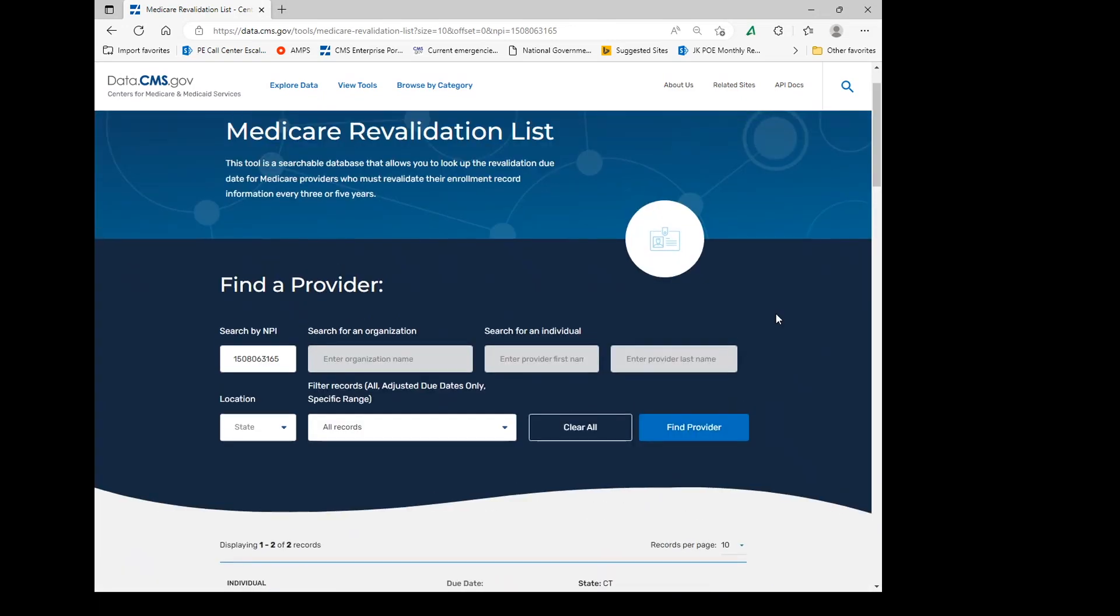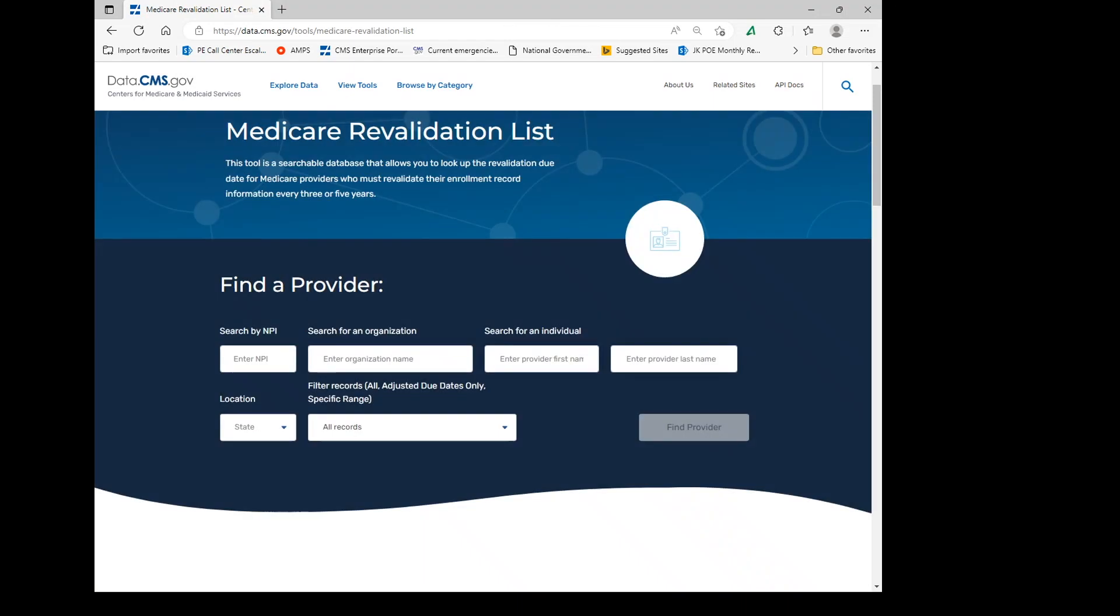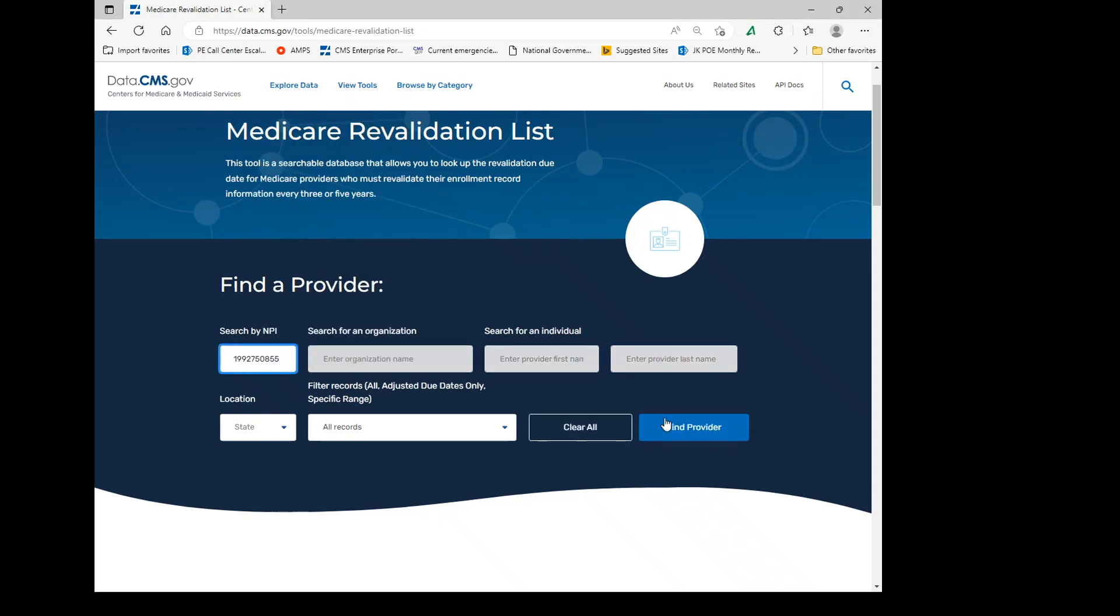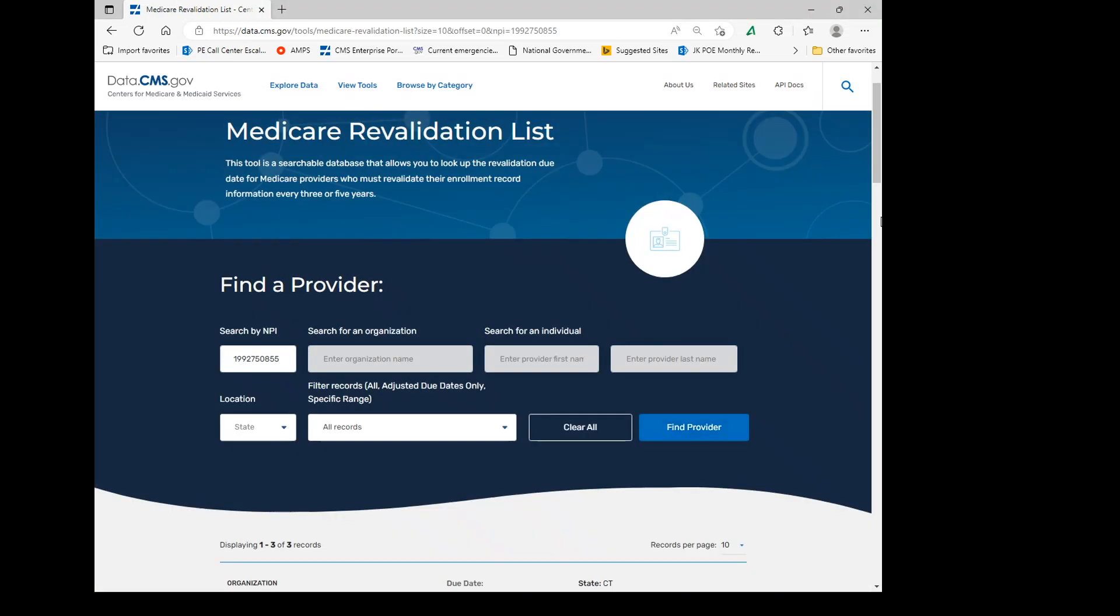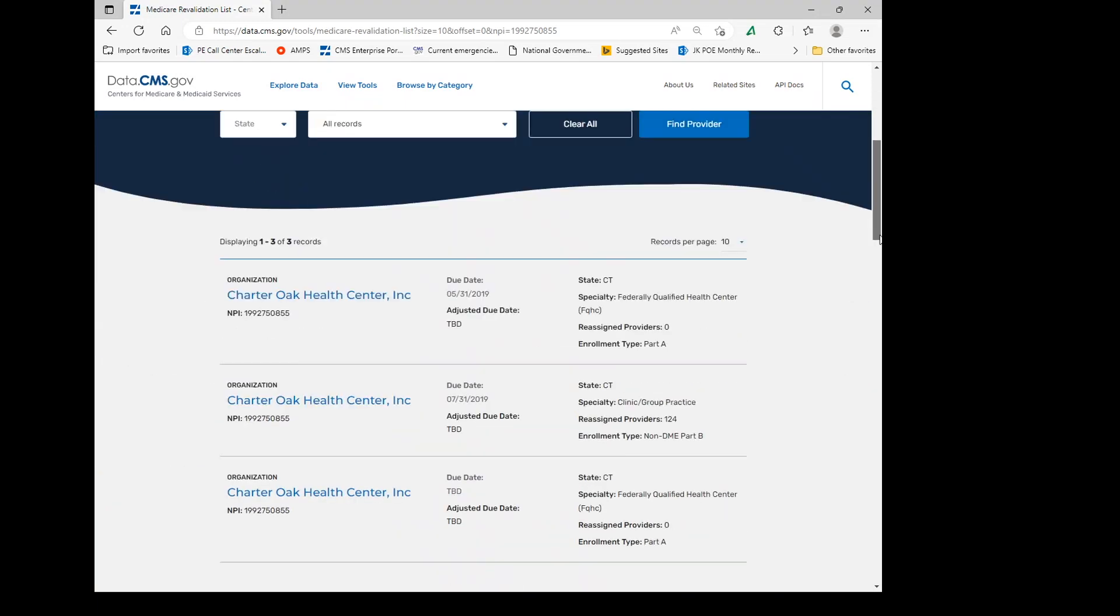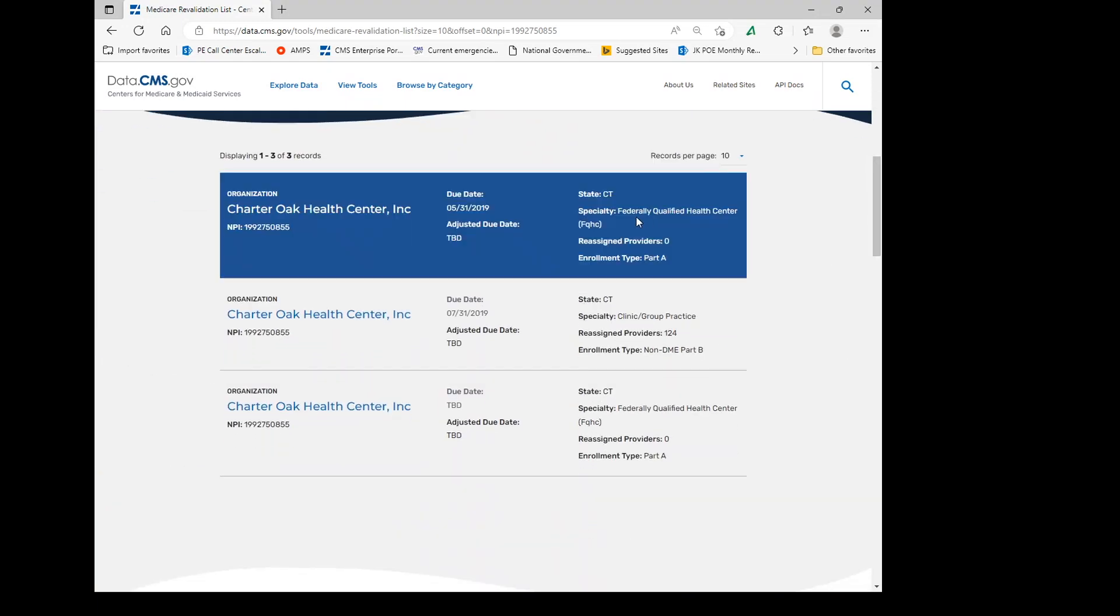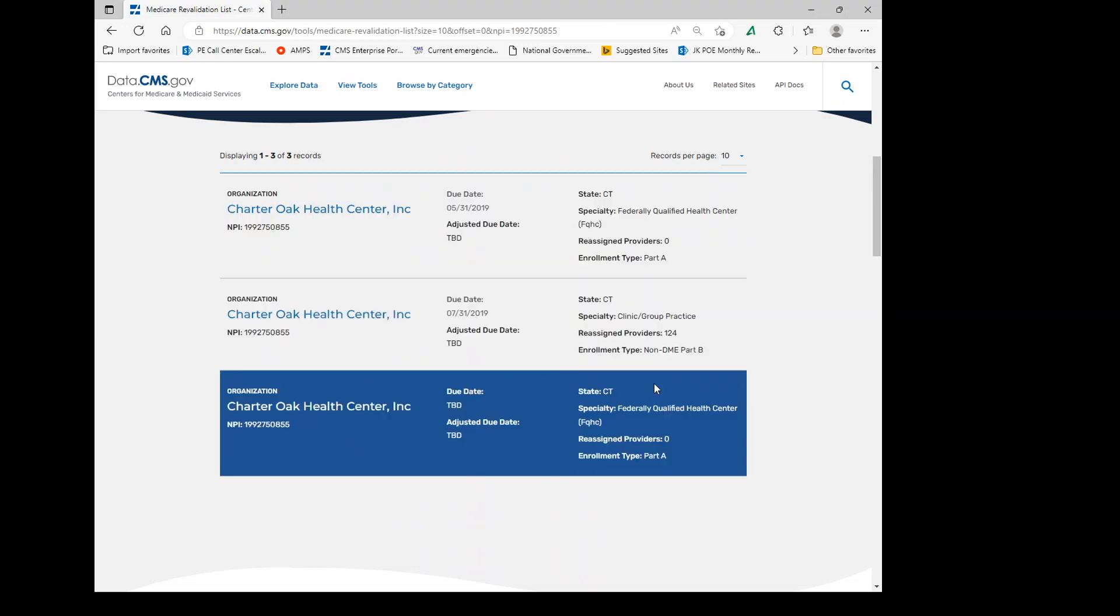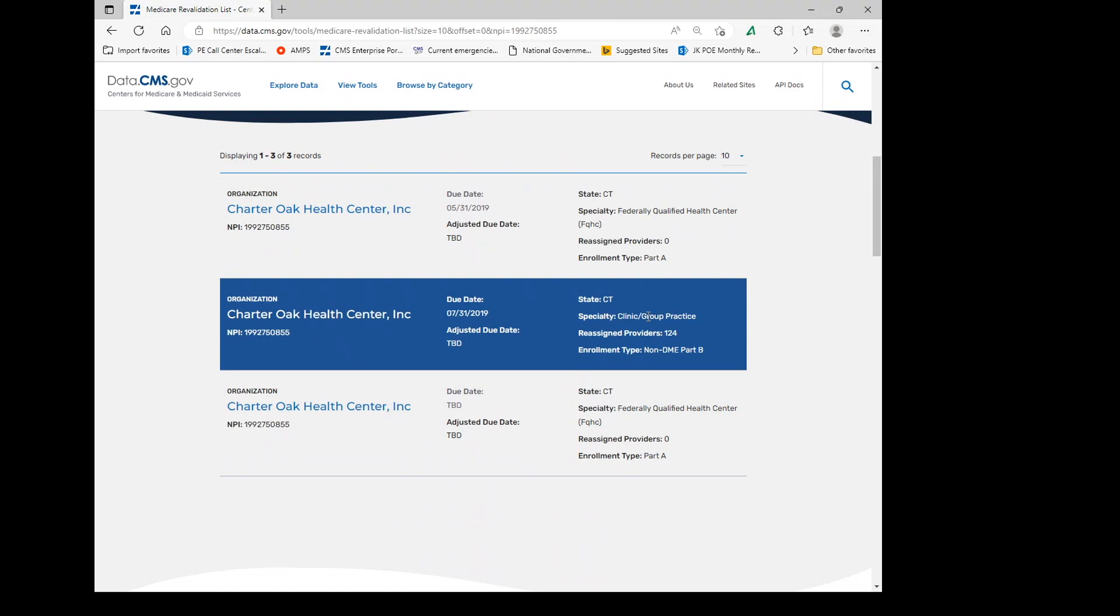Now let's clear it and try to do a group. We're going to enter in a group information and the results show three enrollments for this group. One is a Federally Qualified Health Center, one is a Clinic Group Practice, and then another is a Federally Qualified Health Center. These are Part A's for the Federally Qualified Health Center and the Clinic Group Practice is a Part B, all in the state of Connecticut.